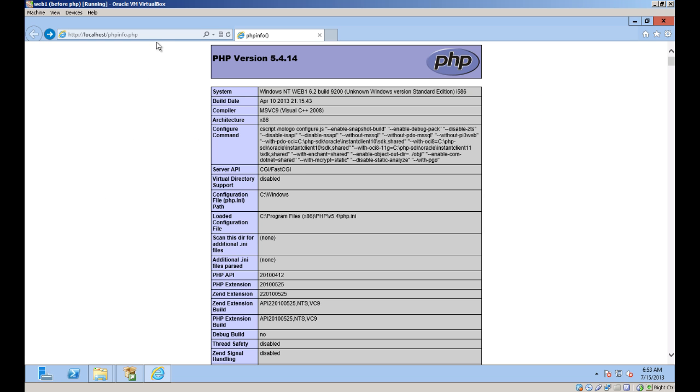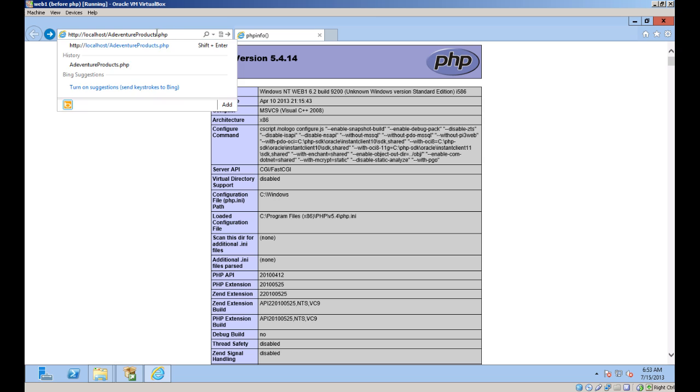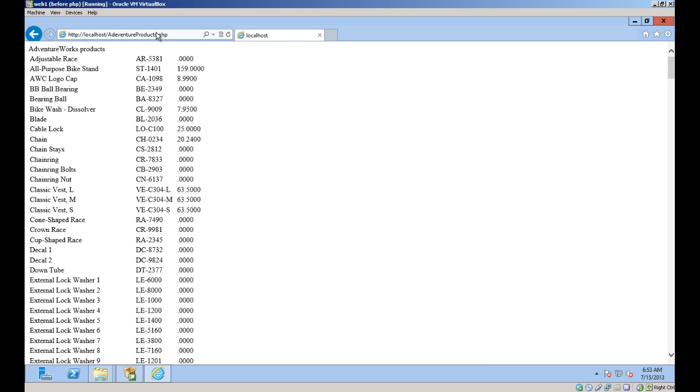The other script, called AdventureProducts.php, uses PDO to query the sample database I installed earlier, and in this case returns a list of products produced by AdventureWorks.